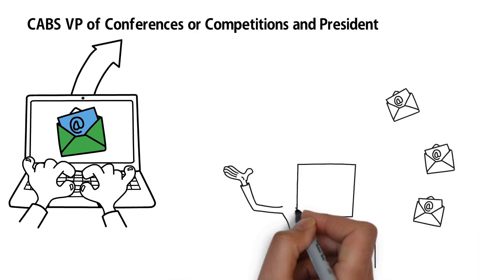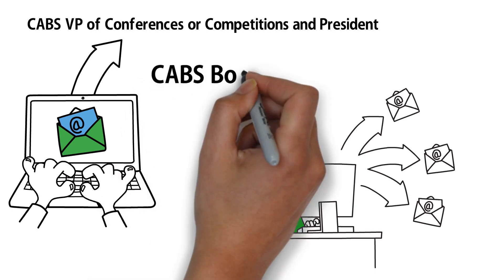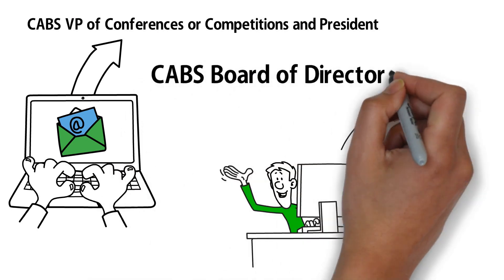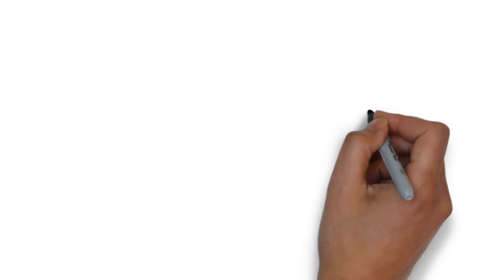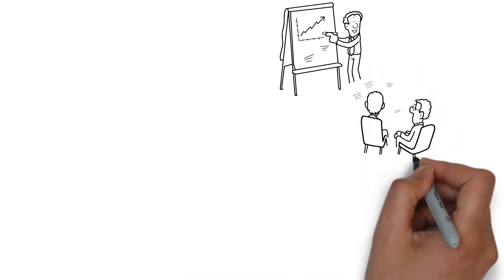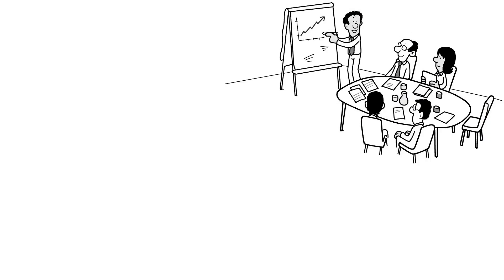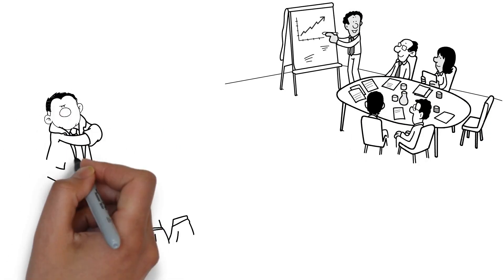This bid package will be sent to CABS board of directors, preceding a vote. At the next board of directors meeting, usually during another CABS event, the interested school is invited to present their bid package to the board of directors.